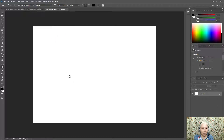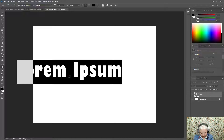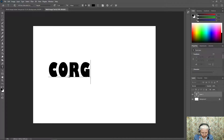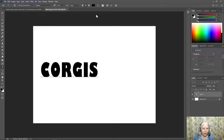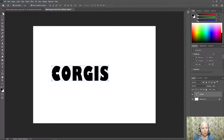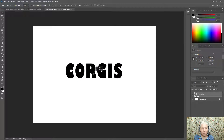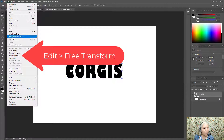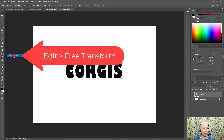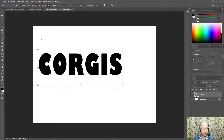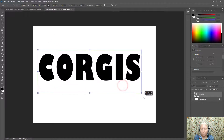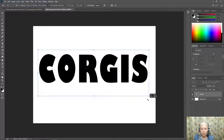I'm going to click on my document and write my word in all caps. Then I'll click the check mark. I'm going to select the Move tool, click on my text, and move it to the center of my work area. Next, I'm going to go to Edit > Free Transform and make this really large so that it fills most of the area, and then click the check mark.